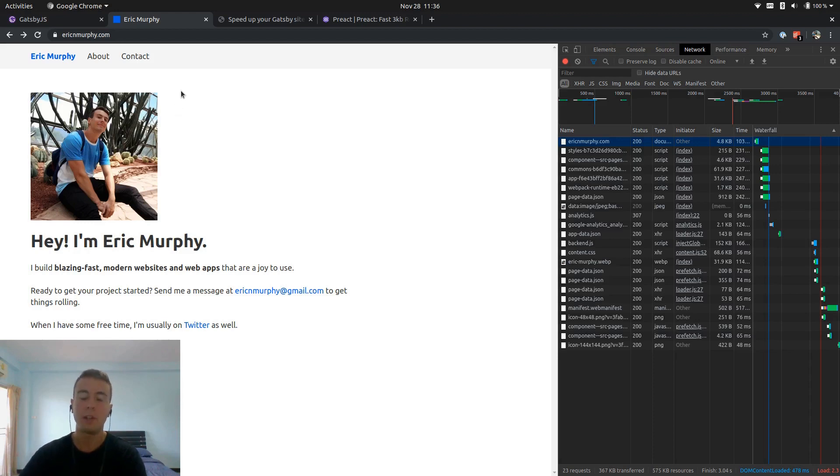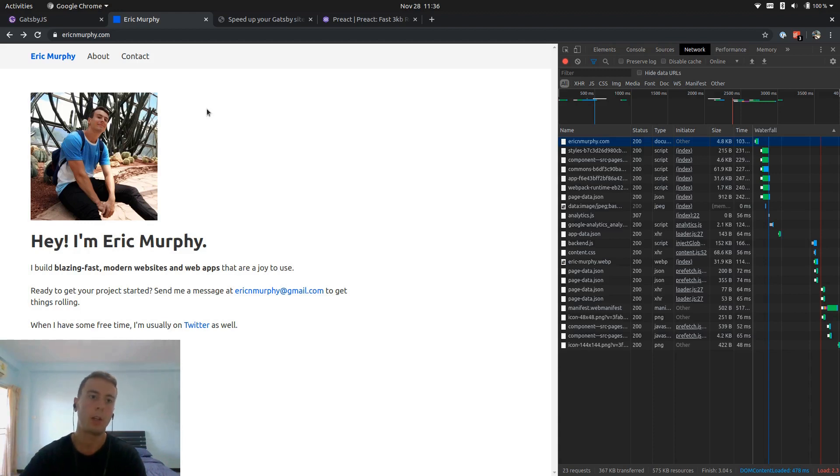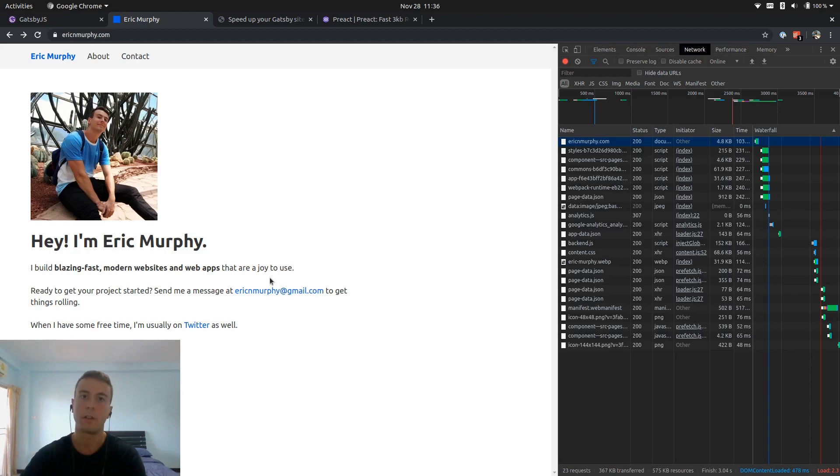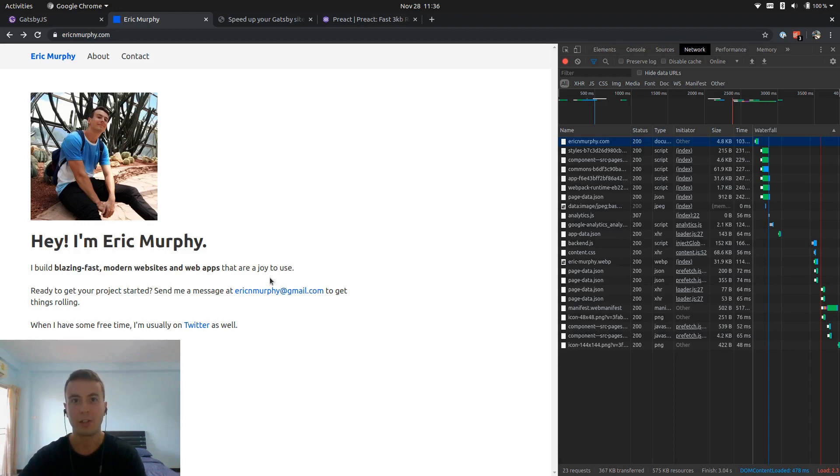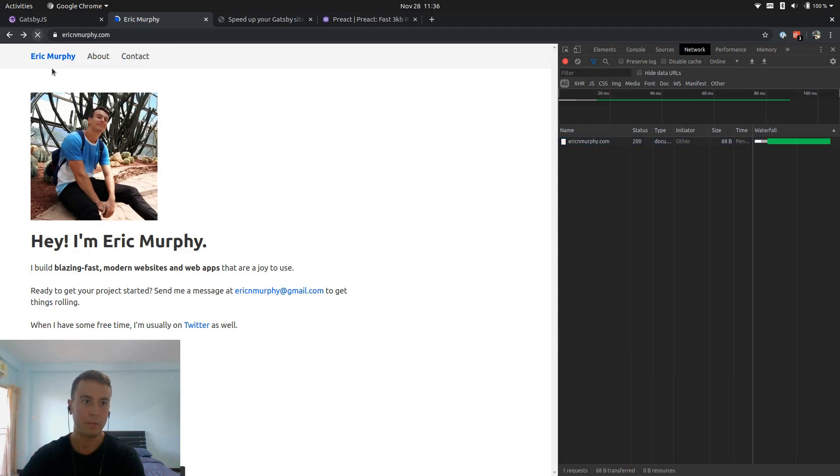But one thing that got me worried about Gatsby is that it just feels a little slow sometimes. Now don't get me wrong, the performance is really nice in Gatsby because it optimizes the images for you, minifies your code, and a whole bunch of other stuff that makes it easy to keep it performant. But the initial page load is a little bit slow, so let me reload this for the first time.